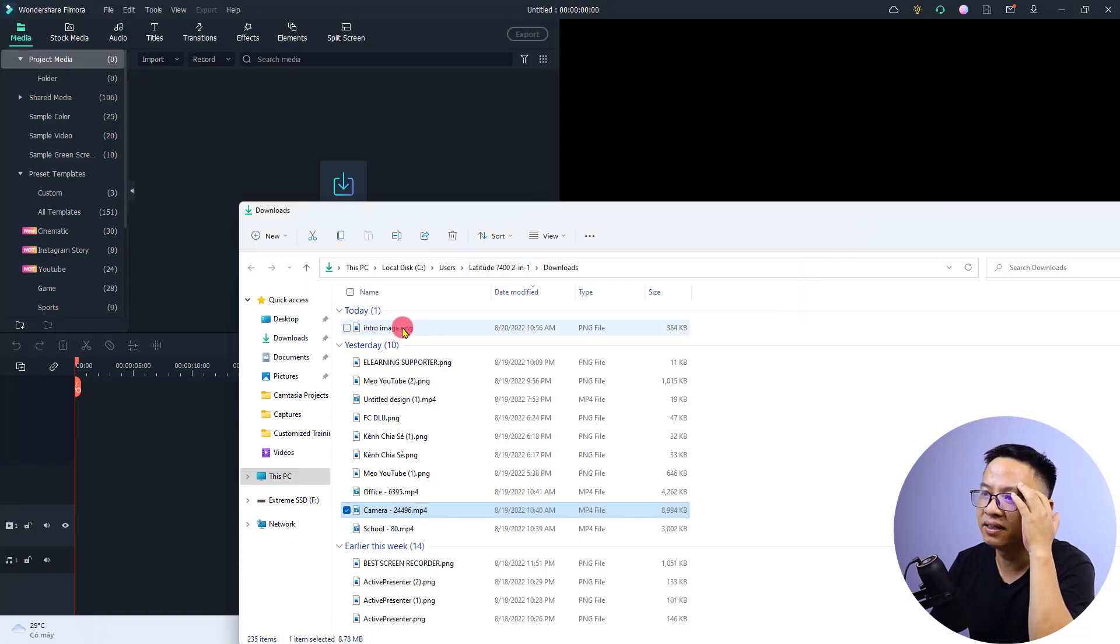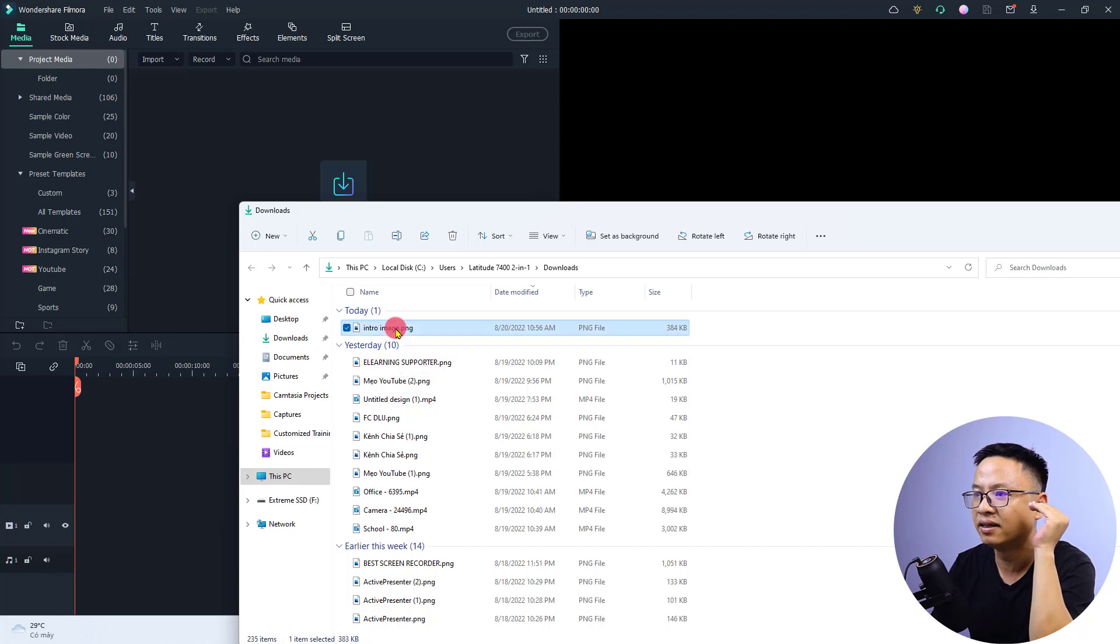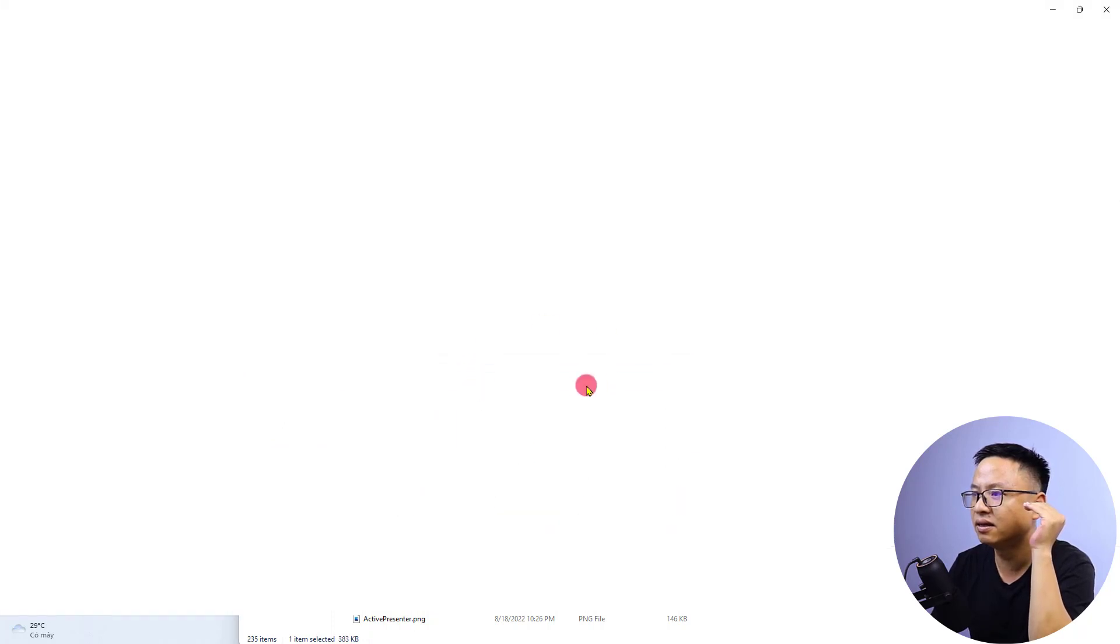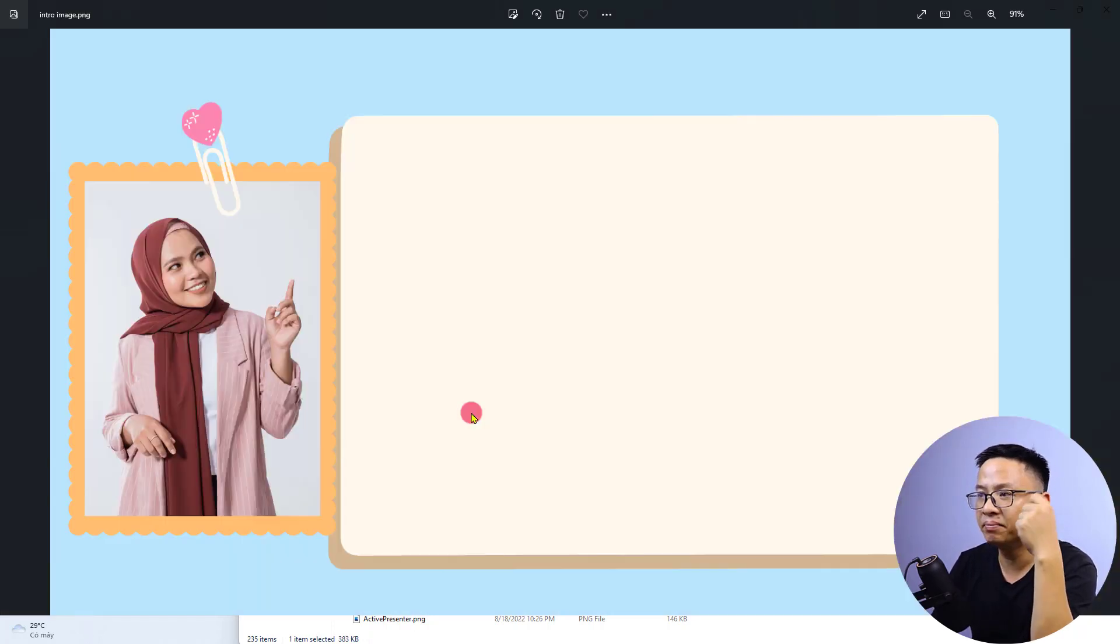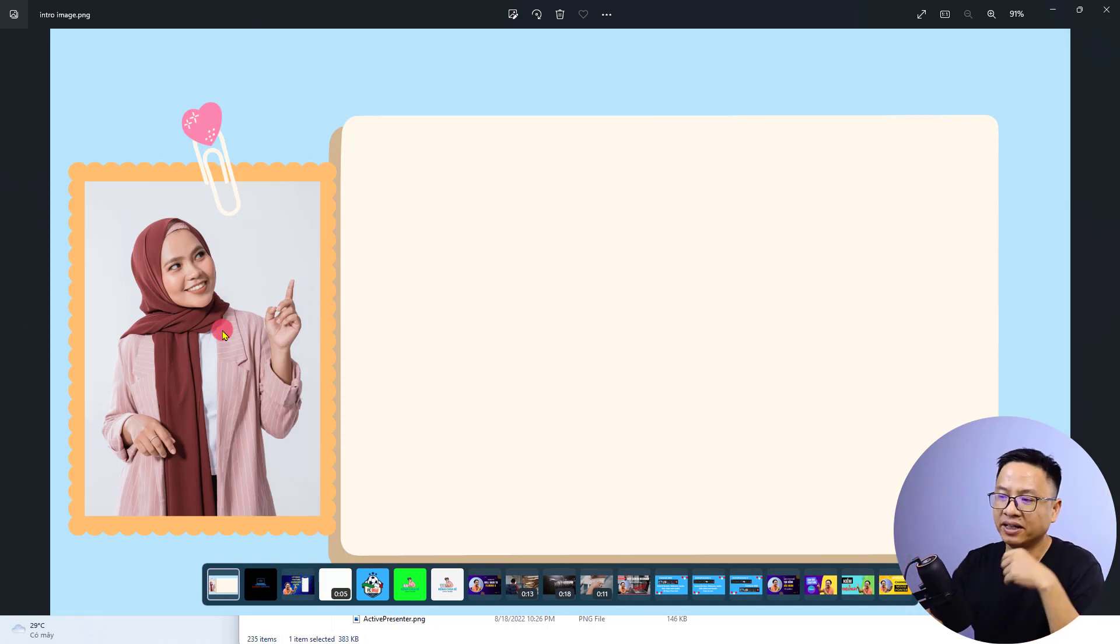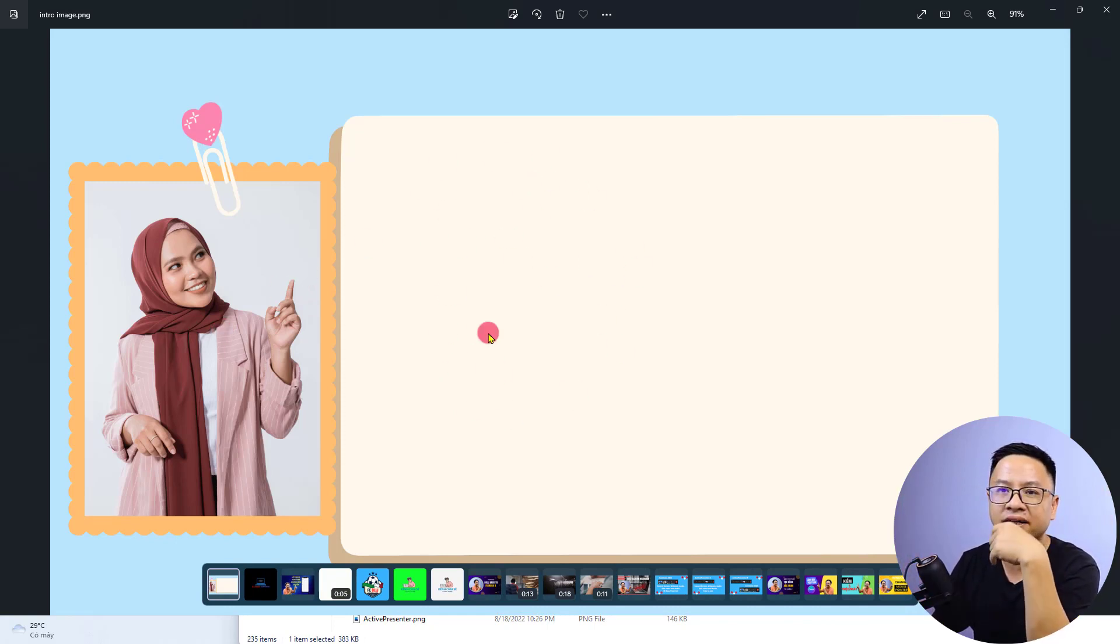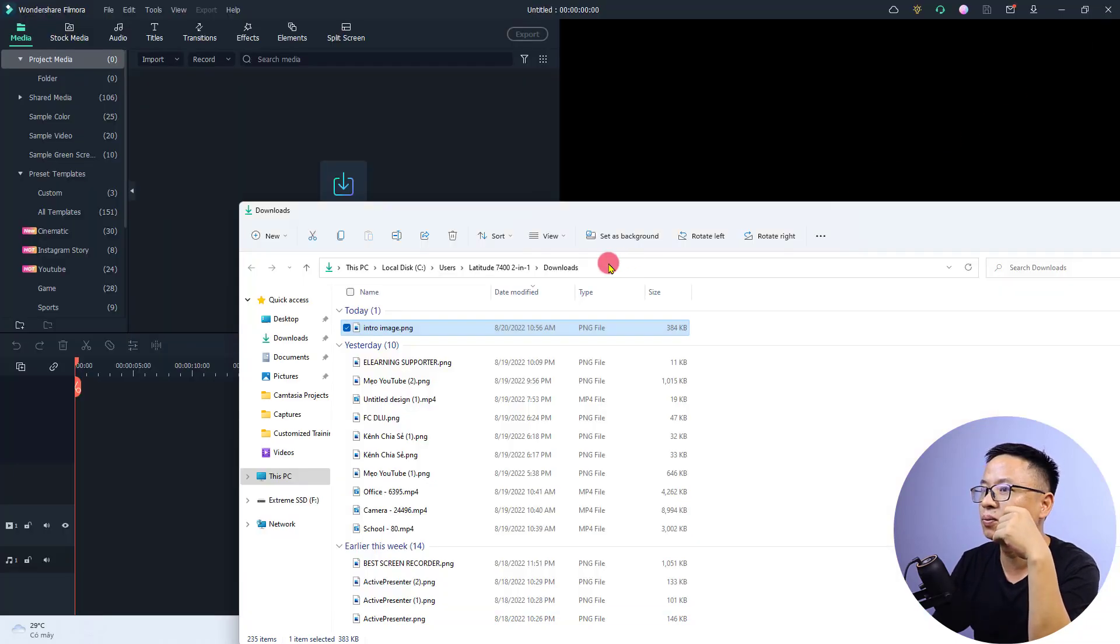First thing first, I have an intro image here designed in Canva. Let's double click to see the image. For example, you have a character here pointing on the right side. You want to put a video in this frame.